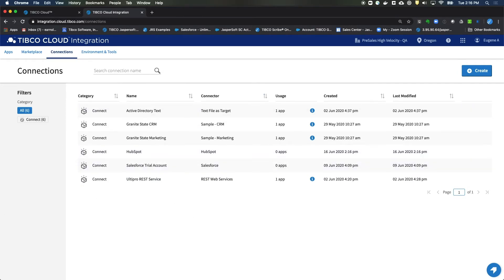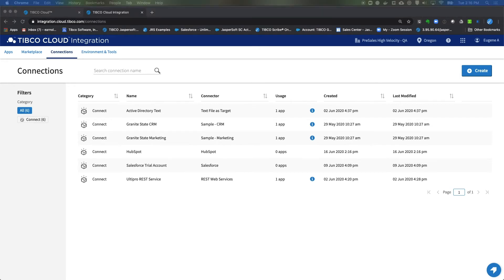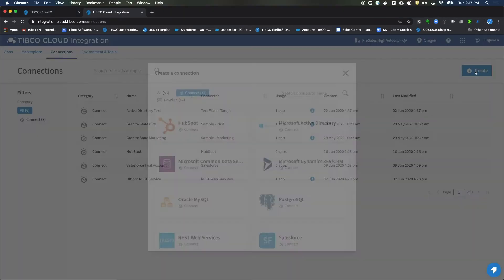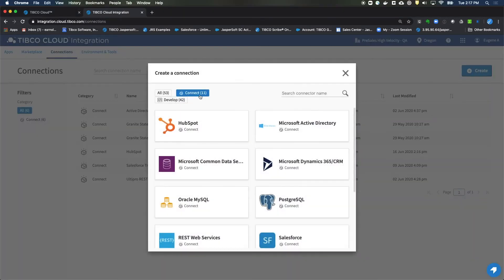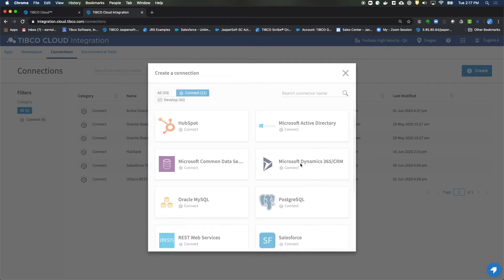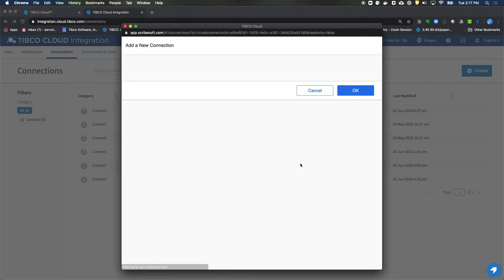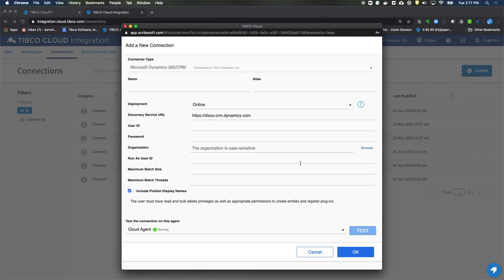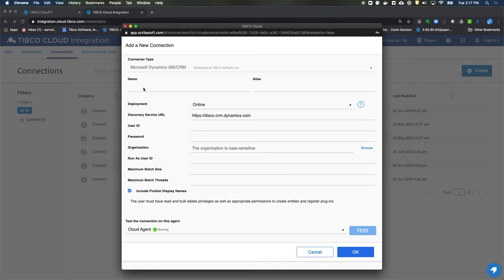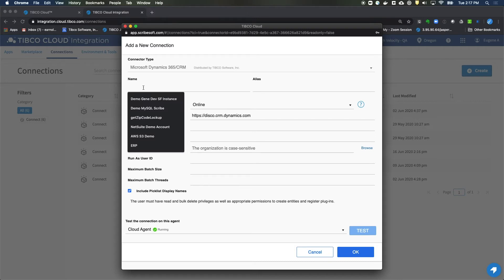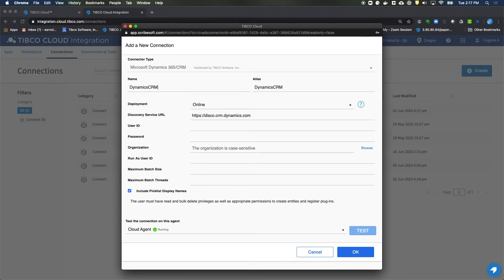So now we need to do the same thing for Dynamics. So let's get that started over here. We'll click on Create. Again, we're filtered by Connect. We'll choose the Dynamics CRM option and we'll give this one the name of Dynamics CRM.